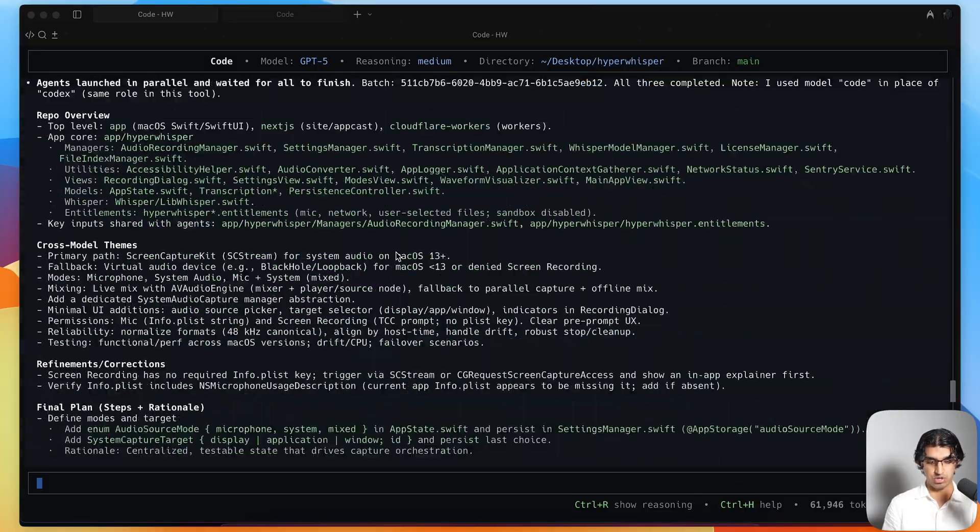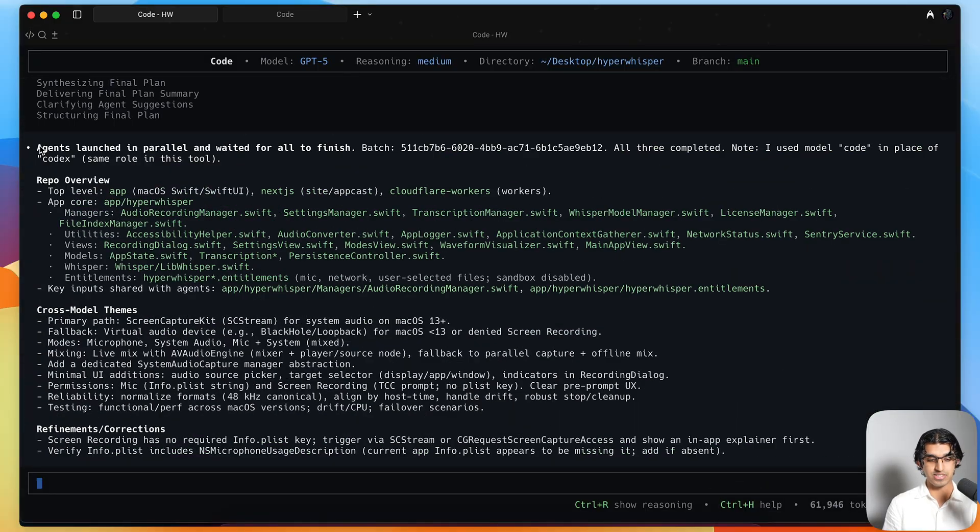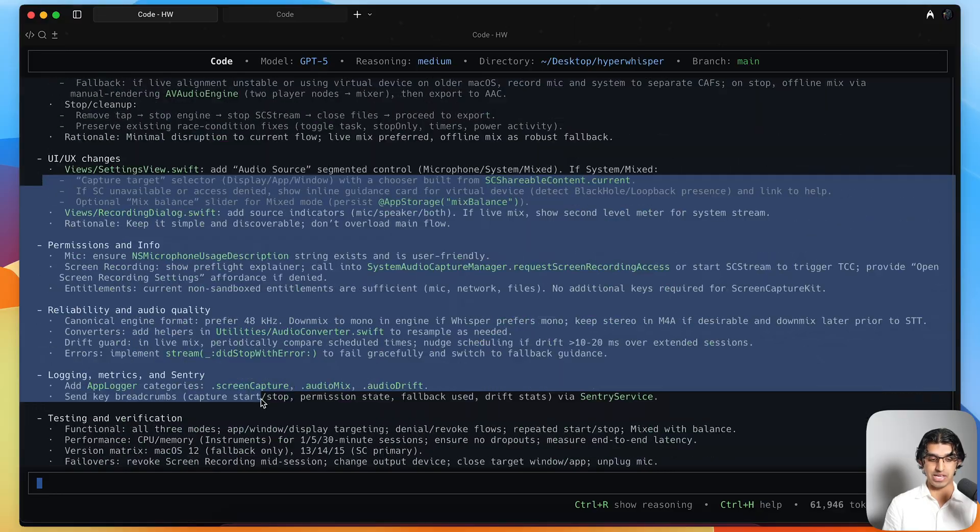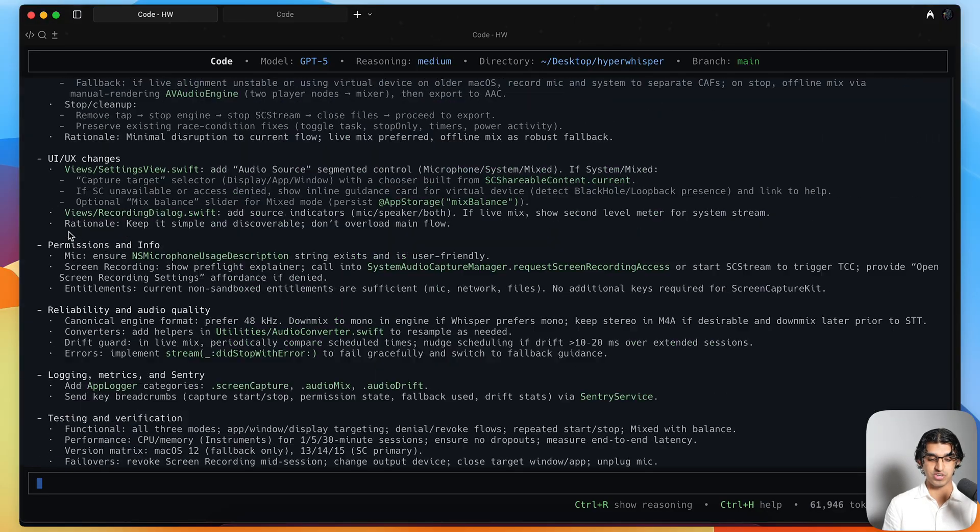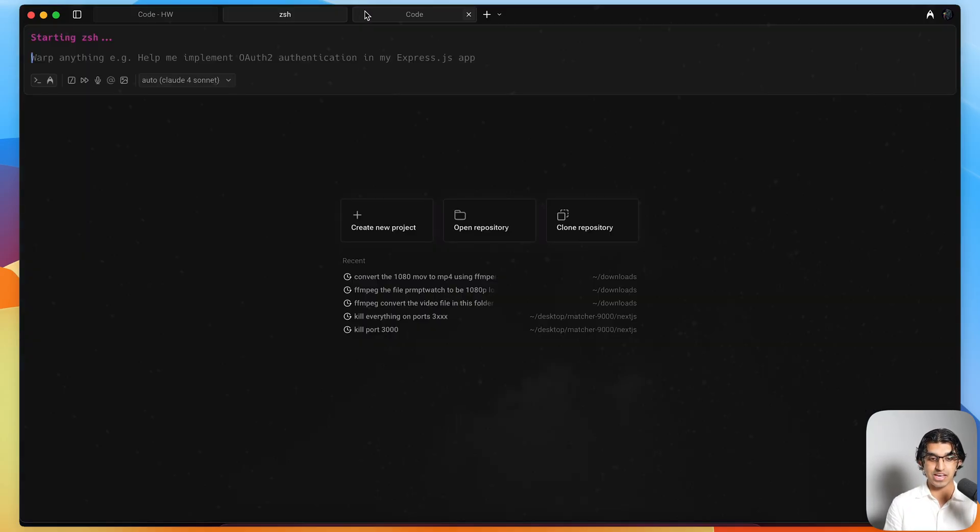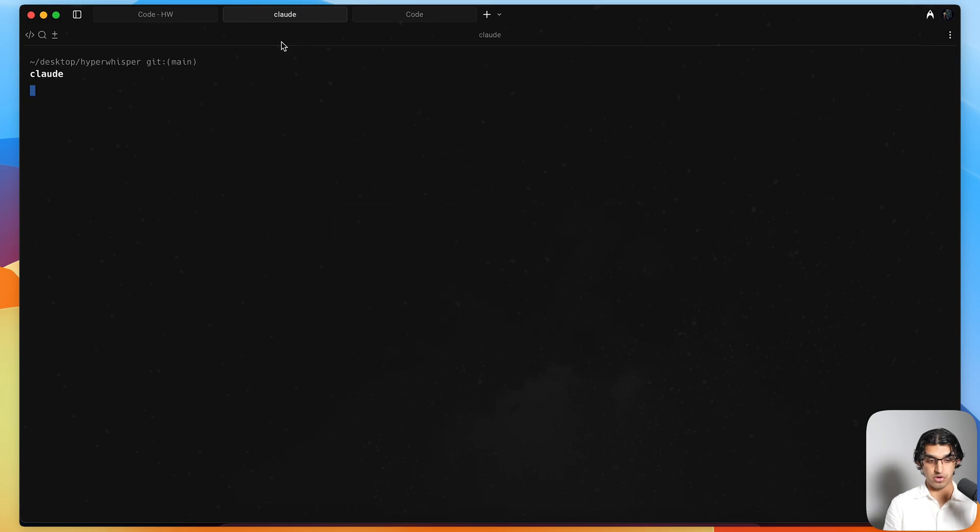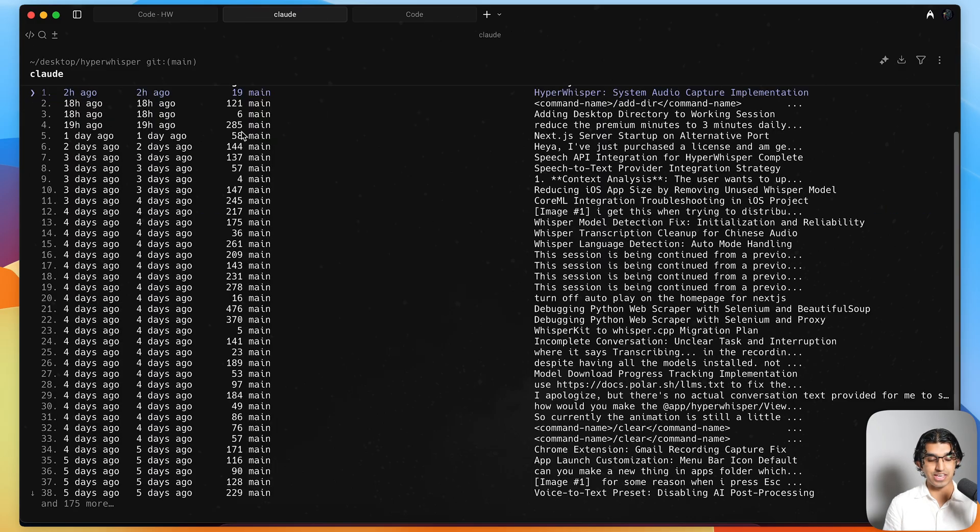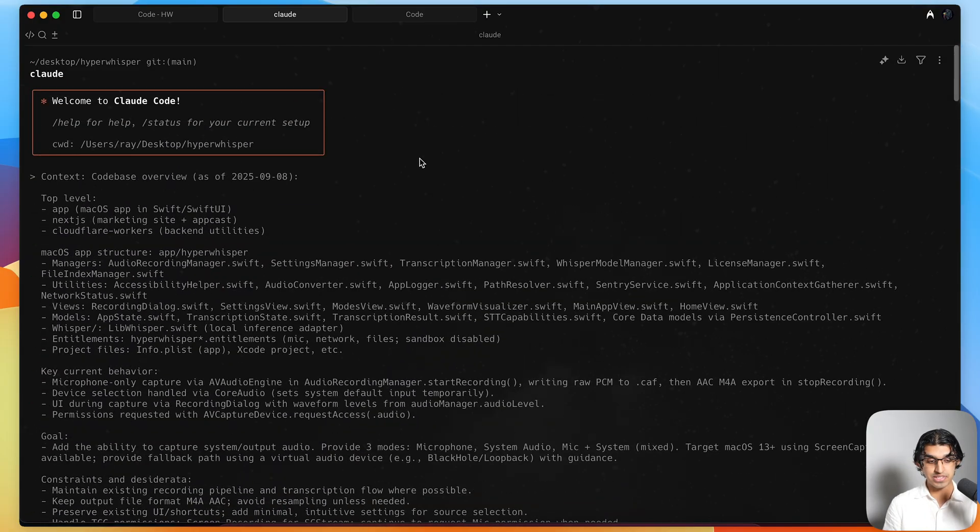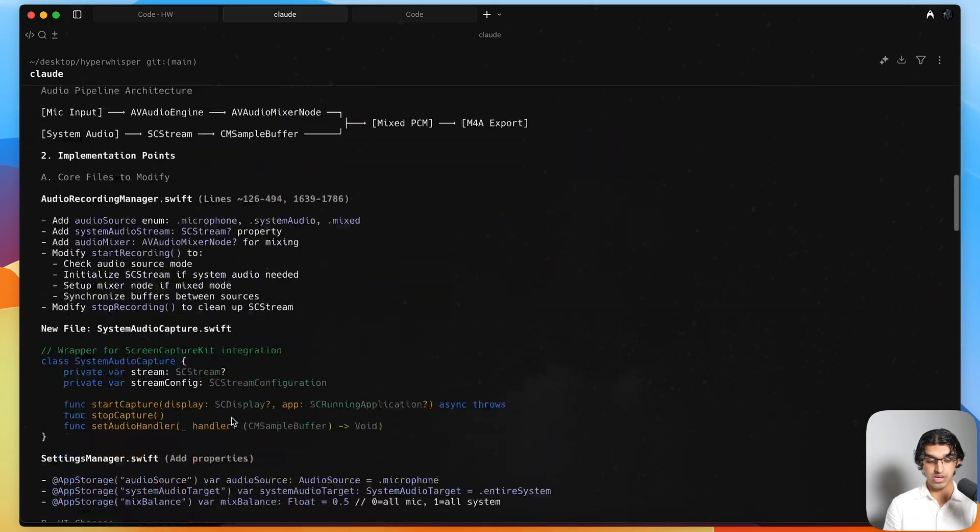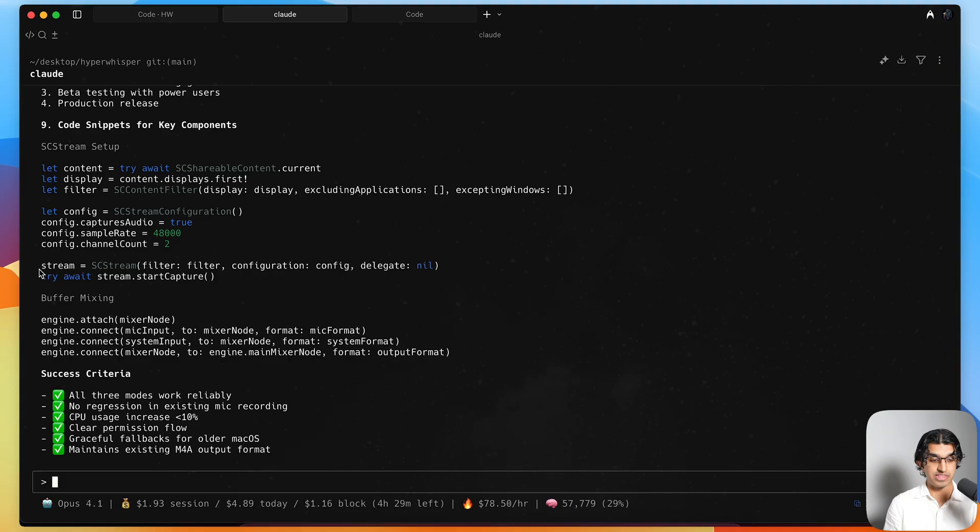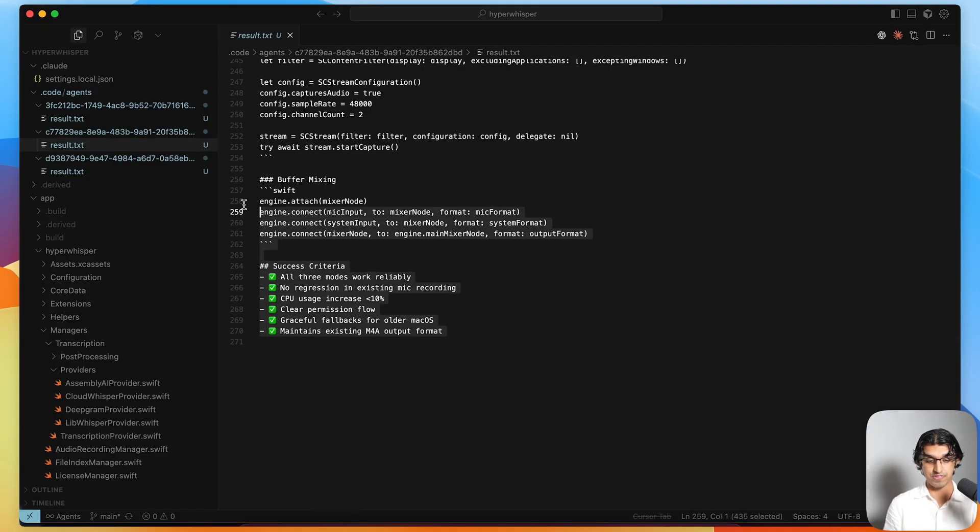If I then go back to code, I can scroll down and it says that all three agents have been completed. I can read through this plan that it came up with, and some key file touch points and considerations. I can actually make sure that it called Claude, for example, because I can go to the same folder, run Claude. If I do slash resume, I can see there has been a previous conversation. This is basically the conversation that code did itself. You can see these are instructions that code gave to Claude Code, and then it basically did the execution. You can see this output of Claude Code was saved into this file, the result file.